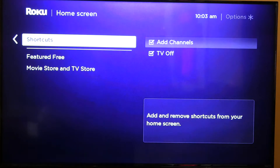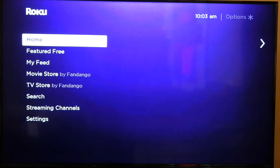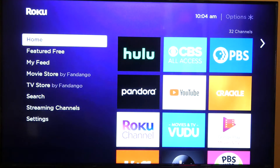This one doesn't have sleep timer, so you can't add it from here. But that's pretty much how you do it — and there you go.